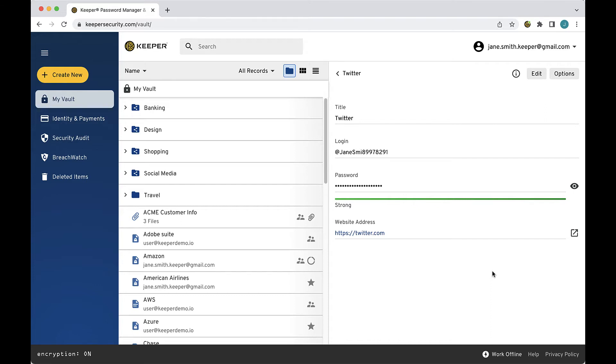KeeperFill's password change feature makes the process of changing high-risk passwords easy. Install our KeeperFill browser extension to take advantage of this time-saving feature.